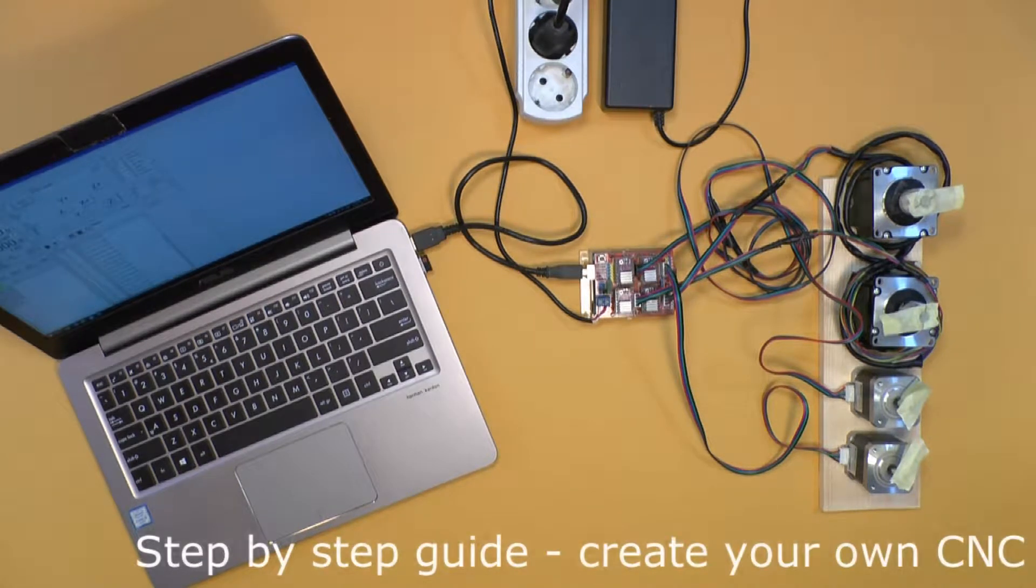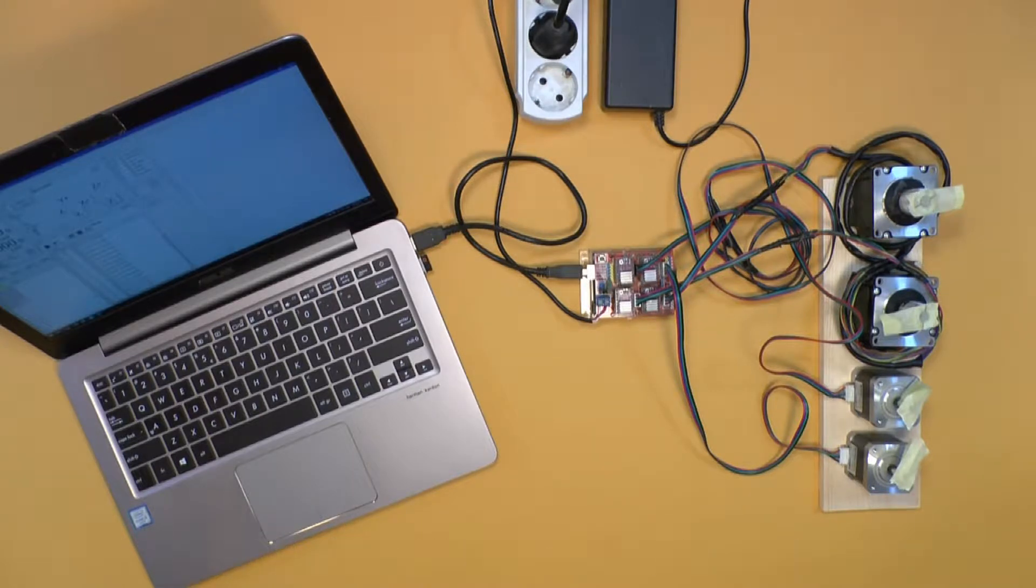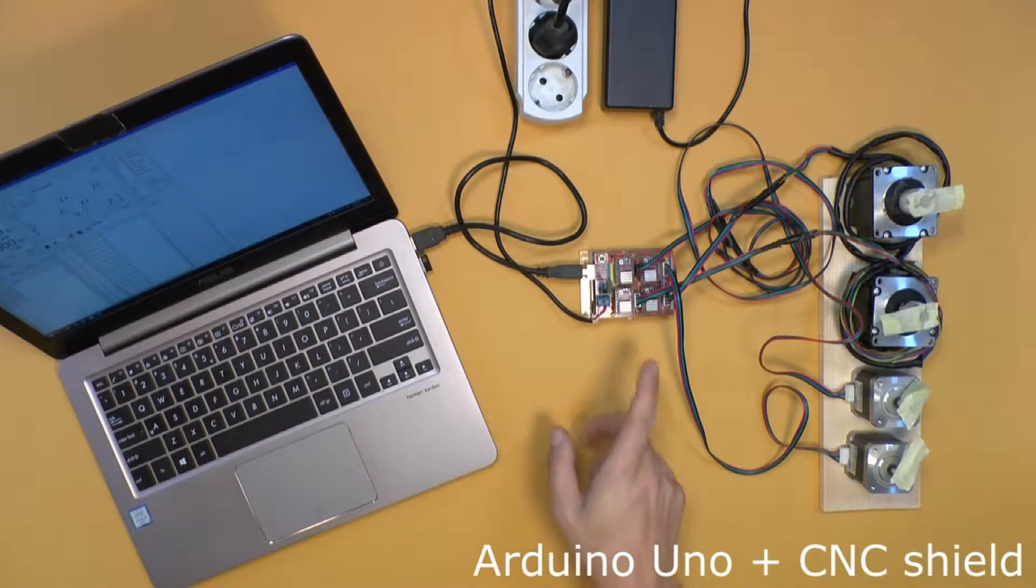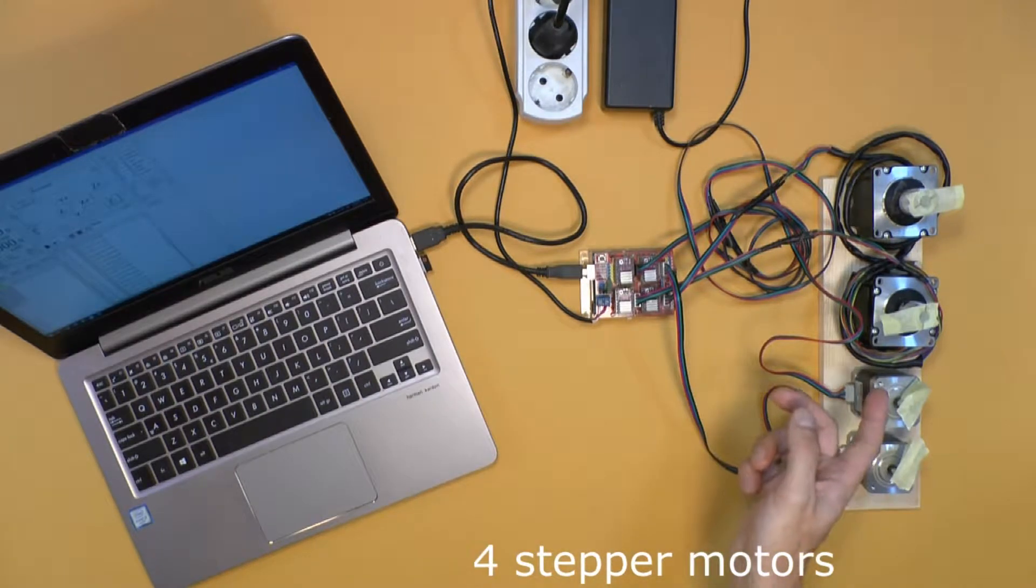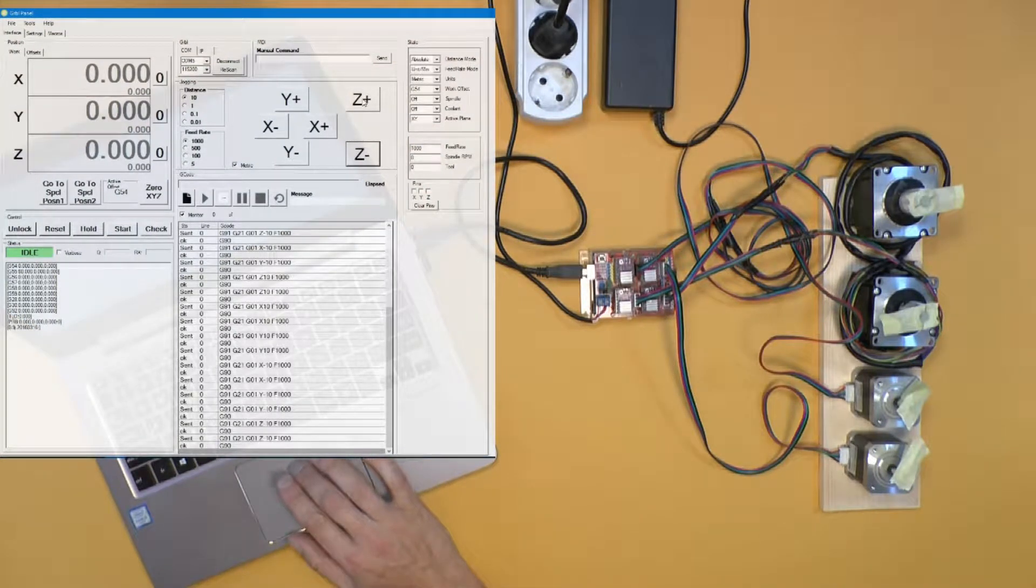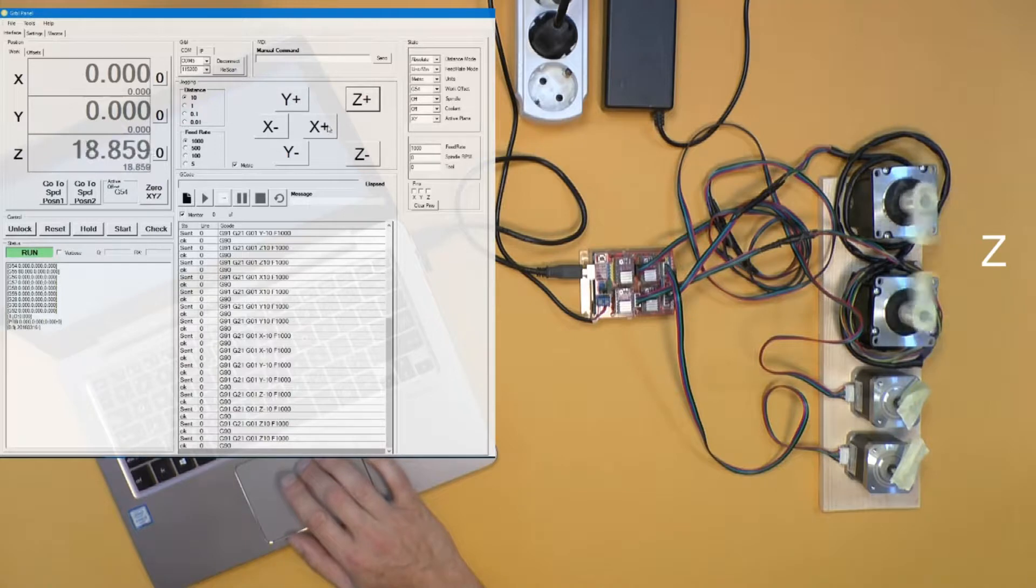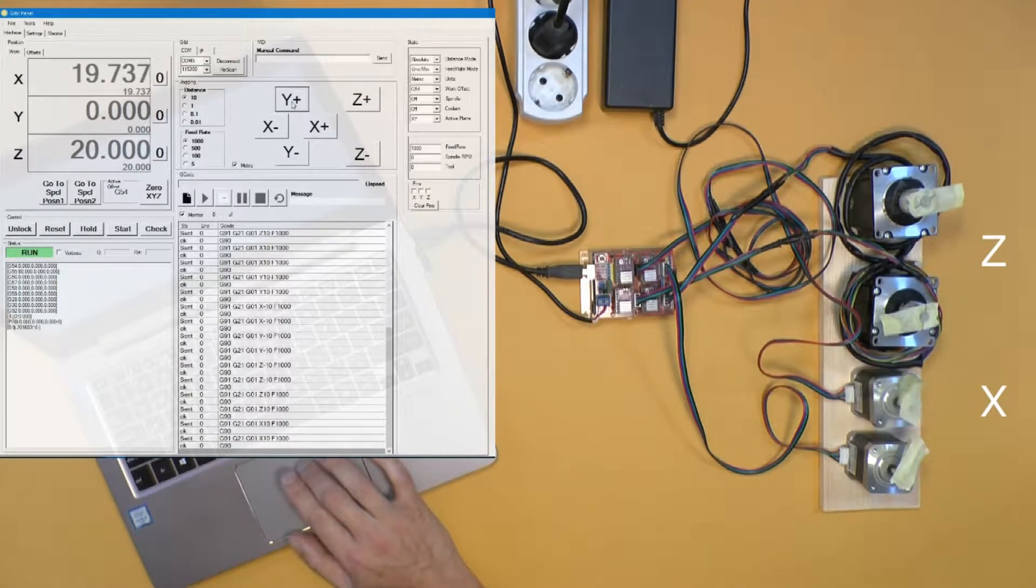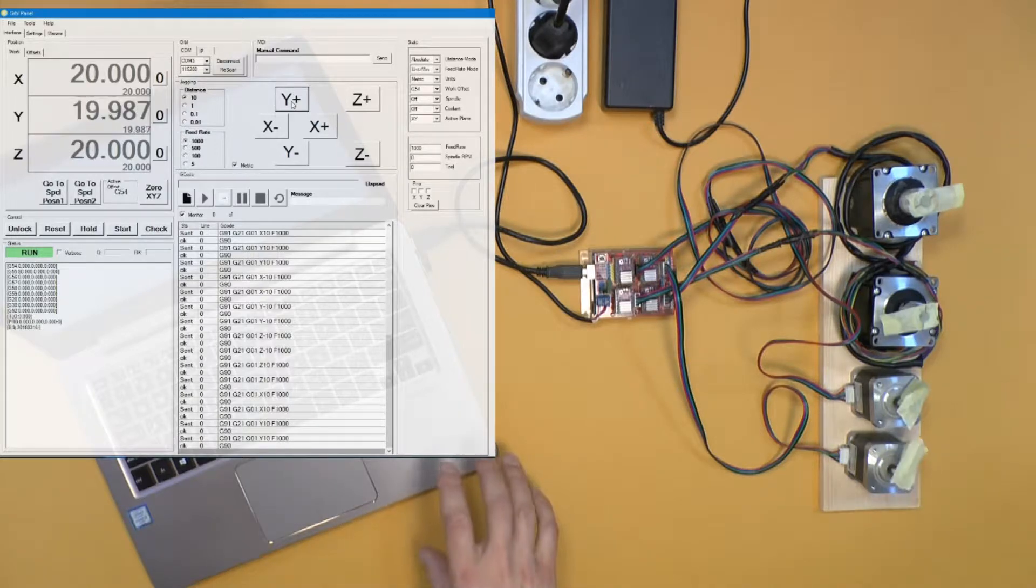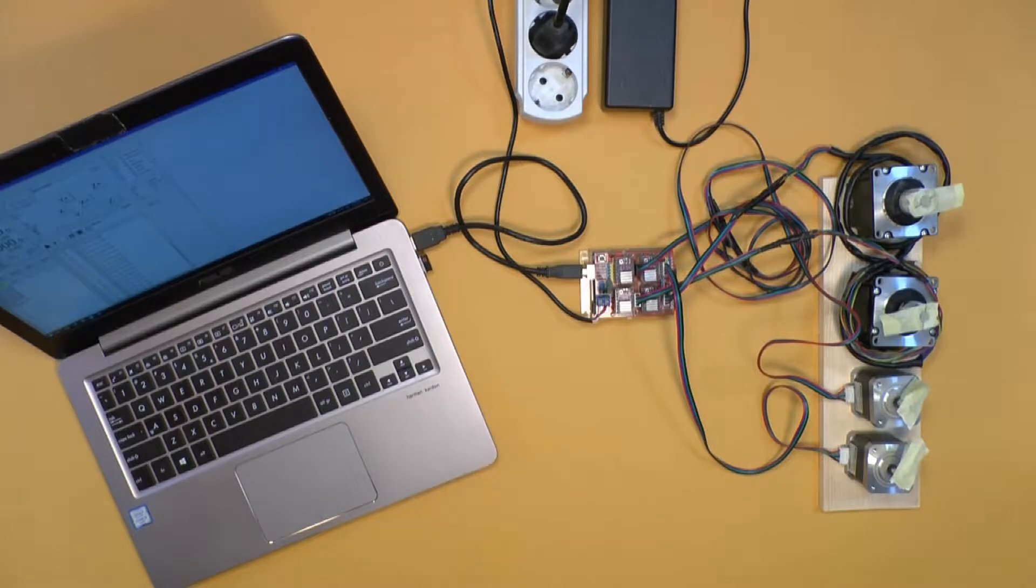This is a step-by-step guide on how to create your own CNC machine with a Windows laptop, an Arduino Uno with CNC shield, and four stepper motors. We'll use two motors to control the Z axis, one motor for the X axis, and one motor for the Y axis. In the end I'll show the mechanical construction of my CNC machine and how I fitted the motors there.